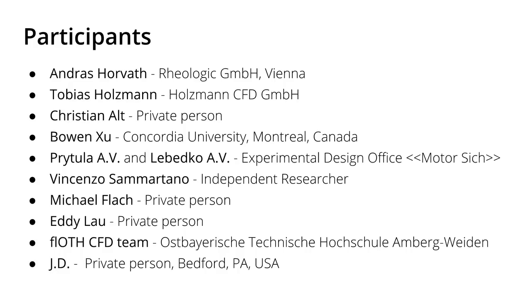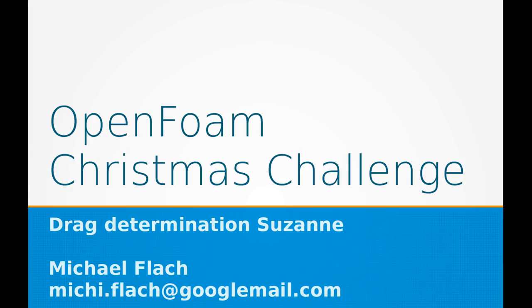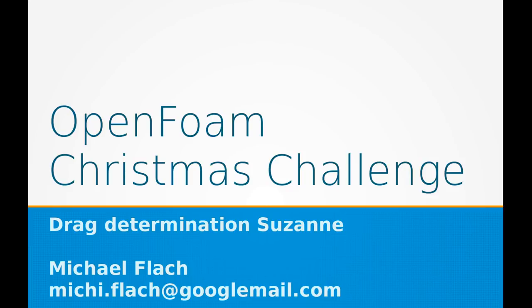Who is the winner? You might already know that, but the winner is, yes, it's Michael Flach with his presentation on OpenFOAM Christmas Challenge with the drag determination of Suzanne. He did a great job and most of you guys liked his work the most, so you decided that he will win.